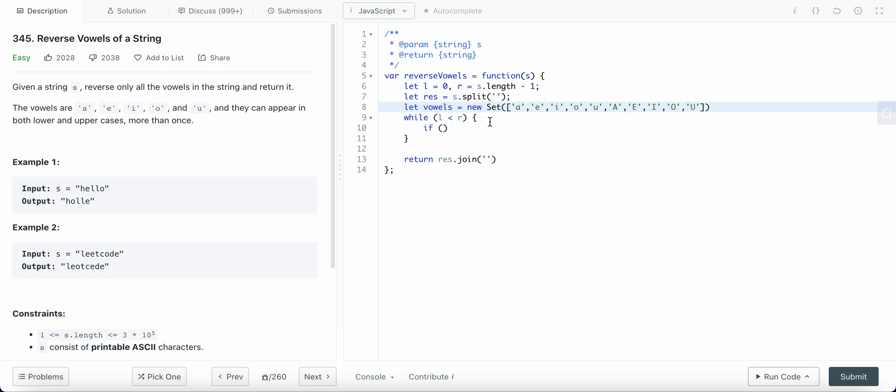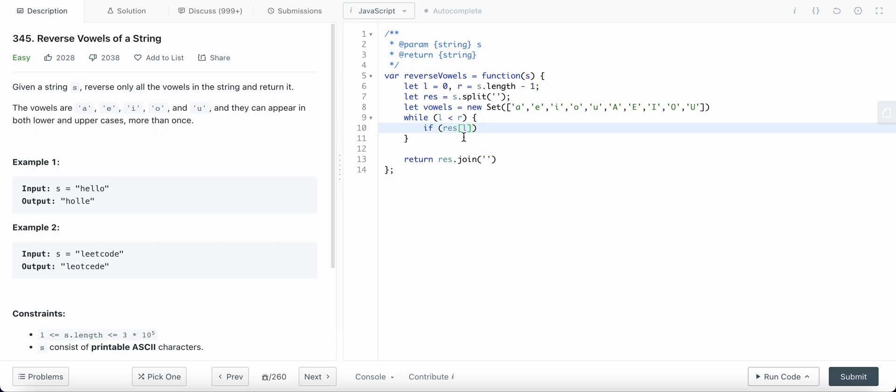Great. Now we have the set. Now if the character at this position - okay I already have the if statement - if character at left is not a vowel, then we are incrementing the left because we need to find the vowel.